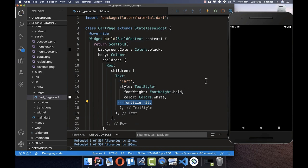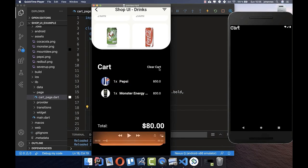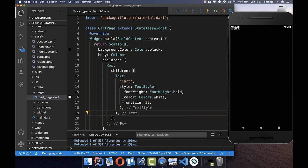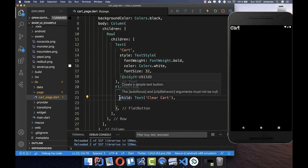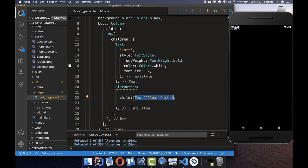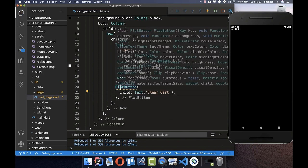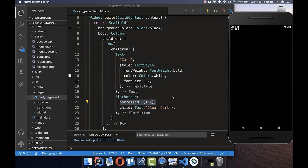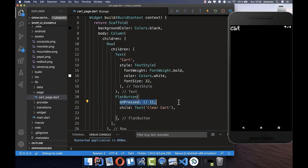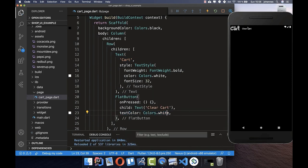We can also set a fontSize to make the text bigger. Next to the text we want a button, so we add a FlatButton widget with a Text child. We also need the onPressed field. The button text color is also black by default, so we change it to white using textColor. Now we have the button and can add functionality to it on press.